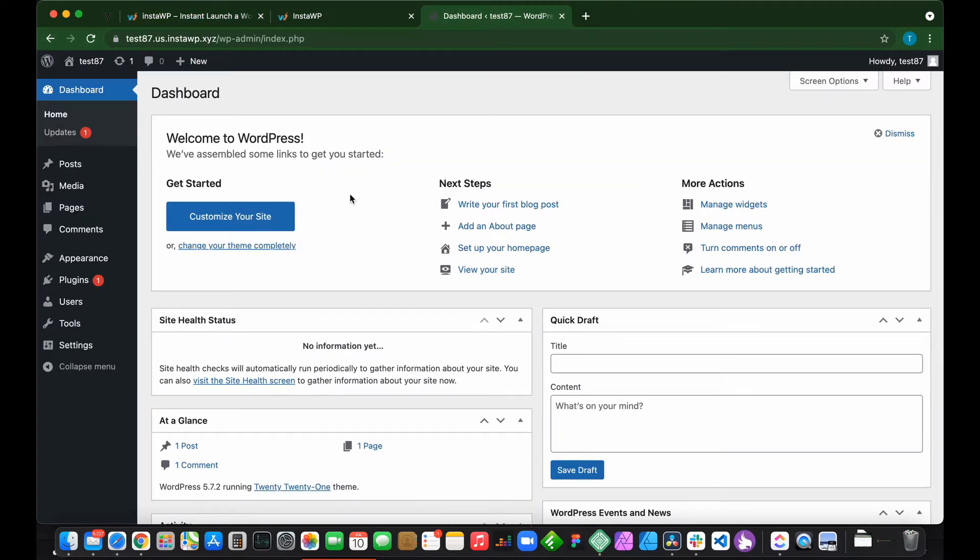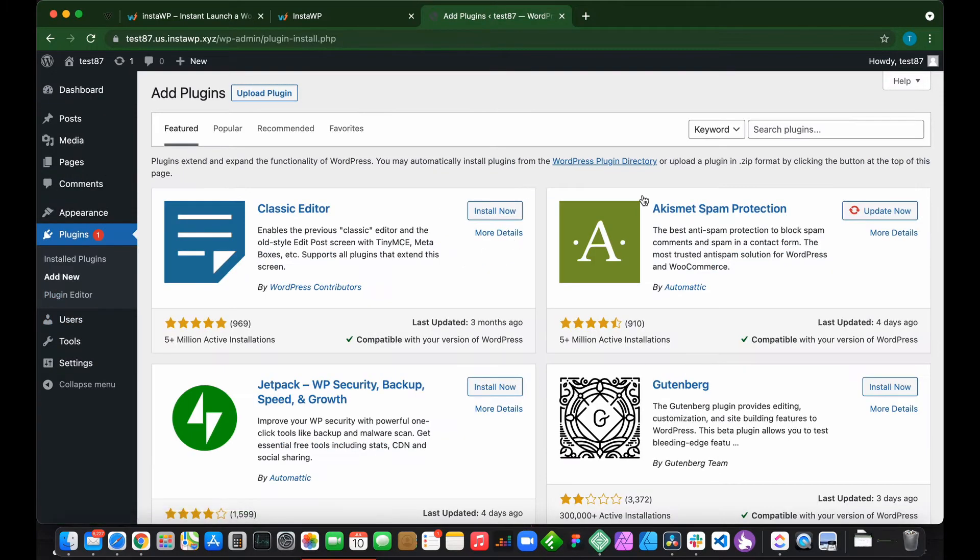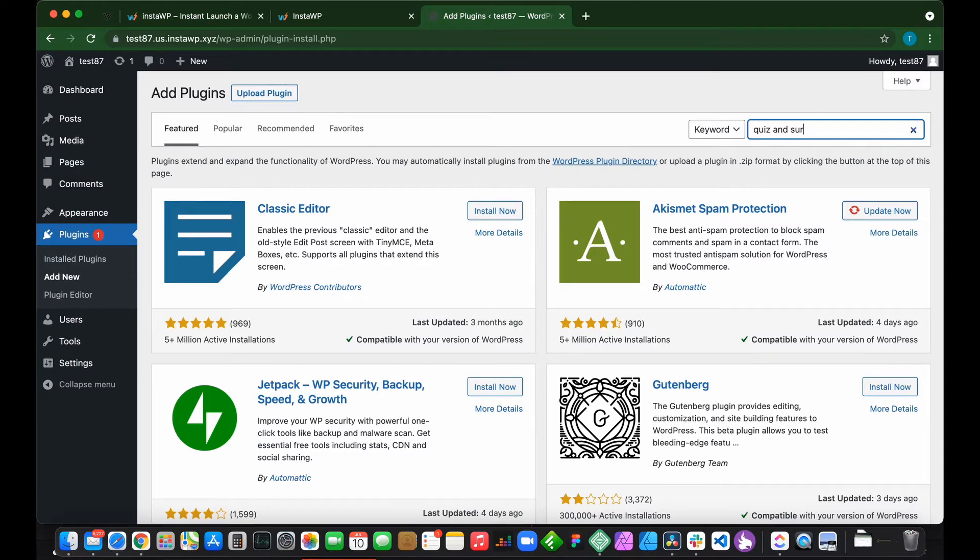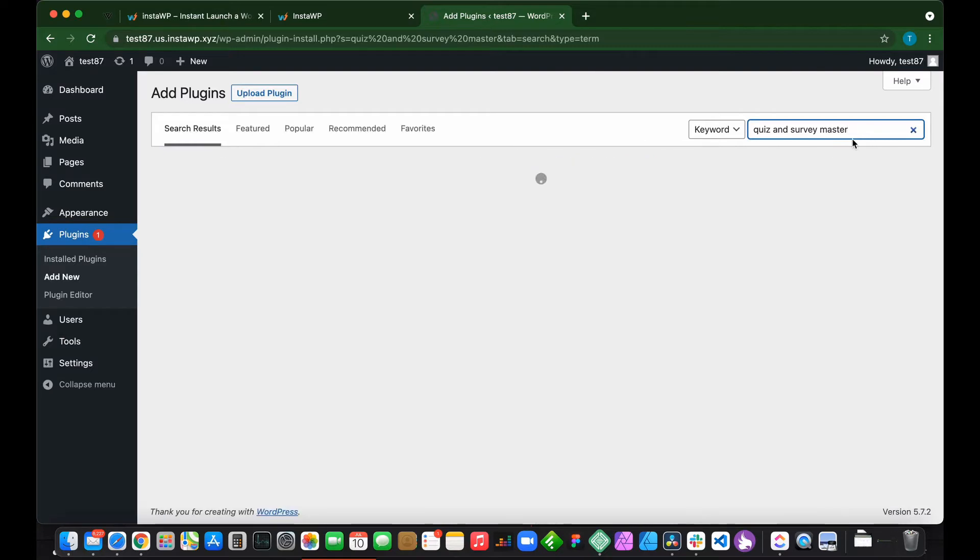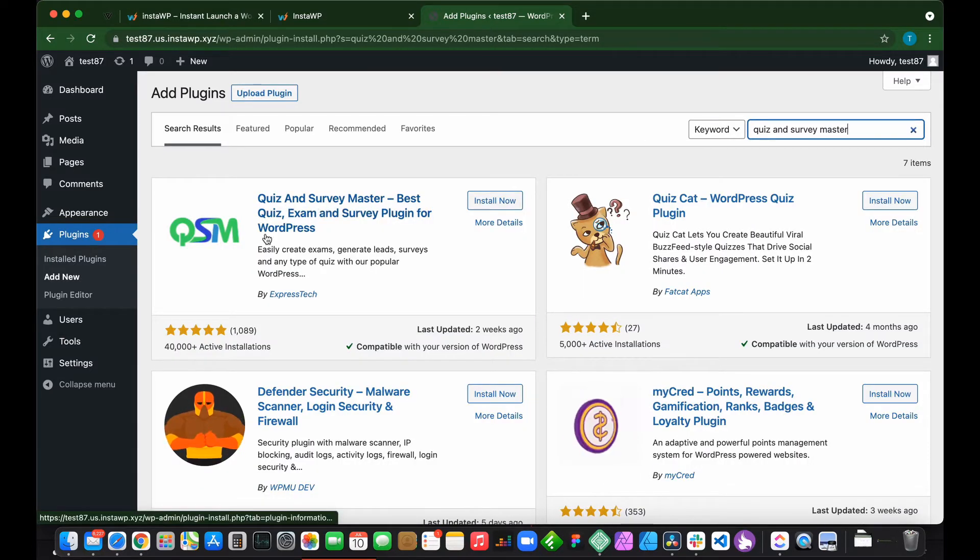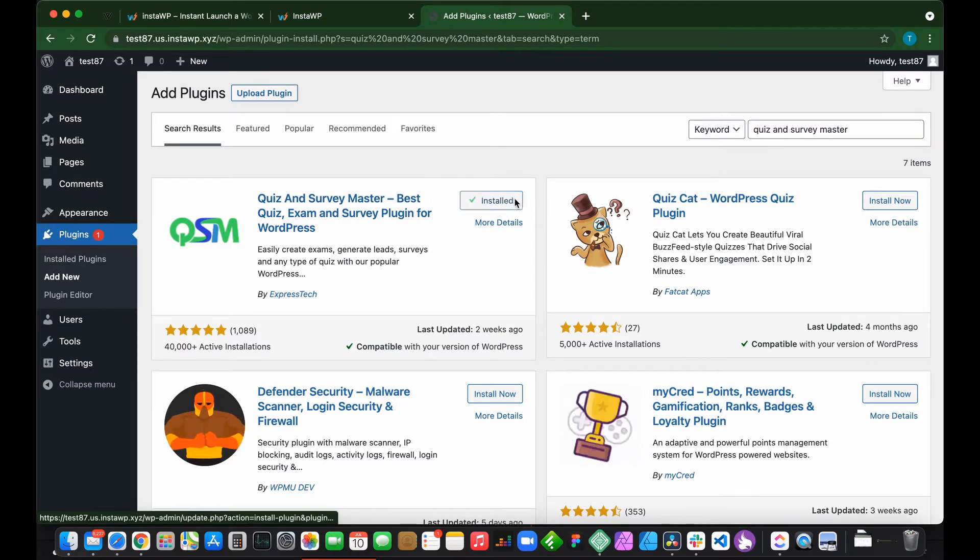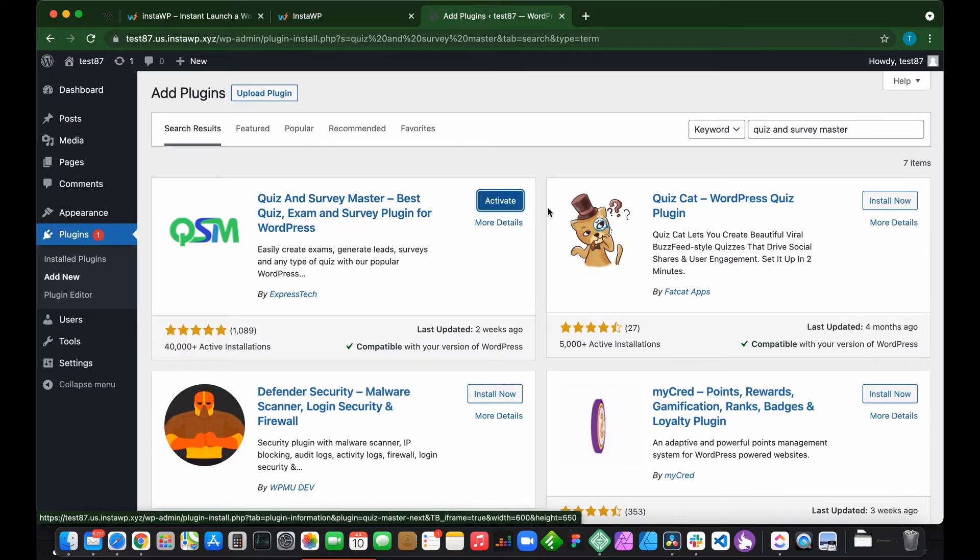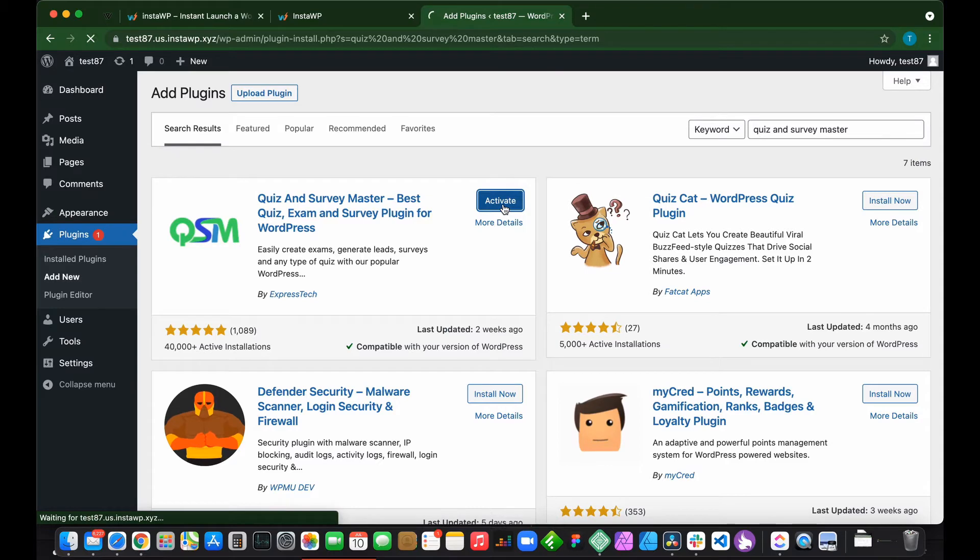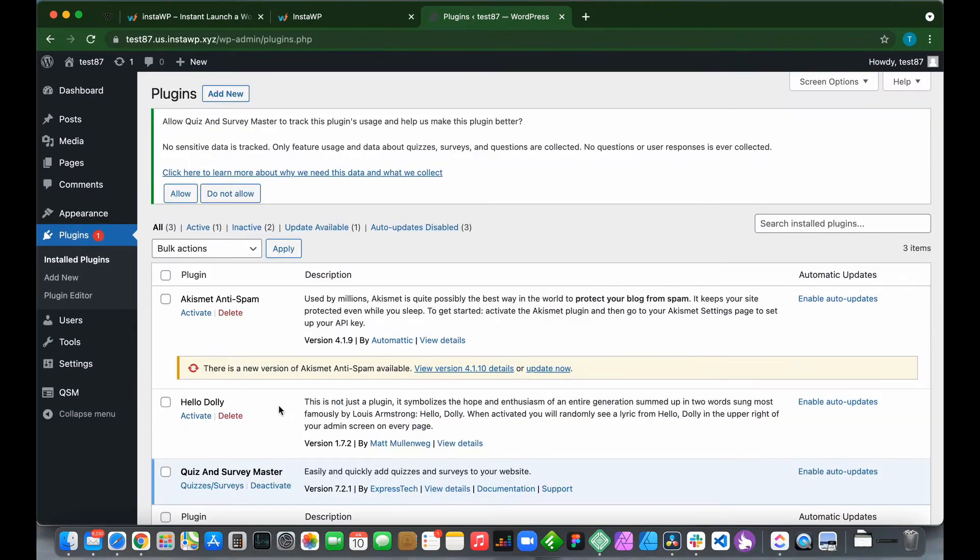We're at our WordPress dashboard and we need to download our plugin. Go to Plugins and click Add New. Type in Quiz and Survey Master. It's right here. Click Install Now and then Activate. We have successfully installed our plugin.